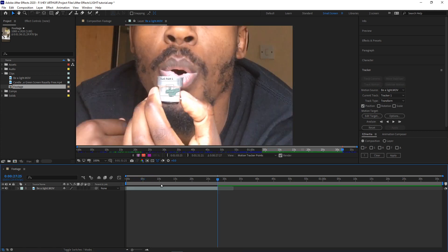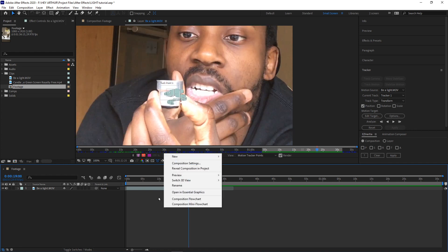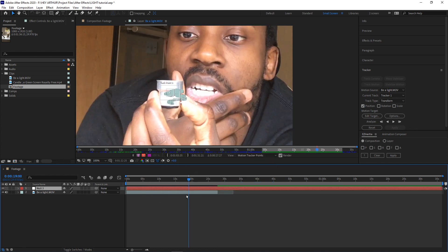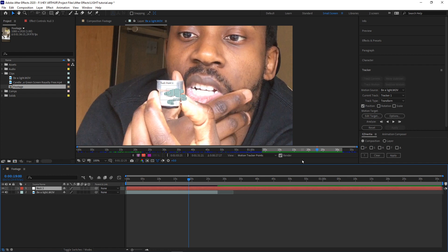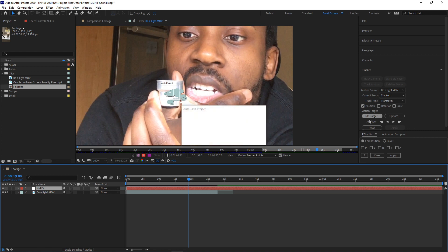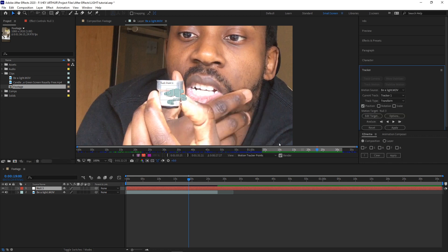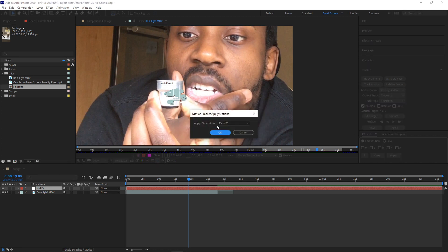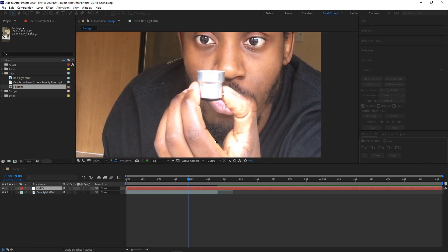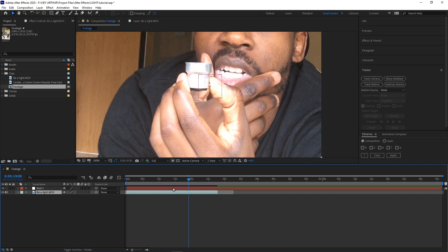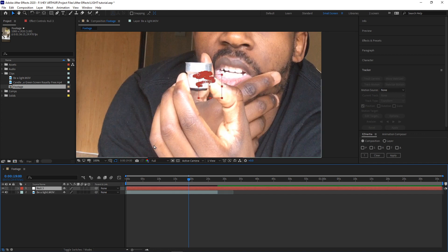All right, so once your video has finished tracking we're going to right click, create new null object. What this is going to do is it's going to help us control the tracking data on this layer. But to do that we first have to go over here, we want to edit target. Click that. Yeah, select that null, which is now null three. We want to say apply, and yes X and Y dimensions. Okay, so what that does is it just basically copies all that data onto this null. That helps us control whatever else we're going to put on top of there.